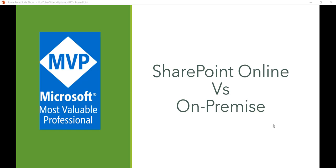In this video we will discuss the difference between SharePoint Online and On-Premises. As an organization, if you want to implement SharePoint, you should know whether you should go for SharePoint Online Office 365, or SharePoint On-Premises versions like SharePoint 2019, SharePoint 2016, or SharePoint 2013.